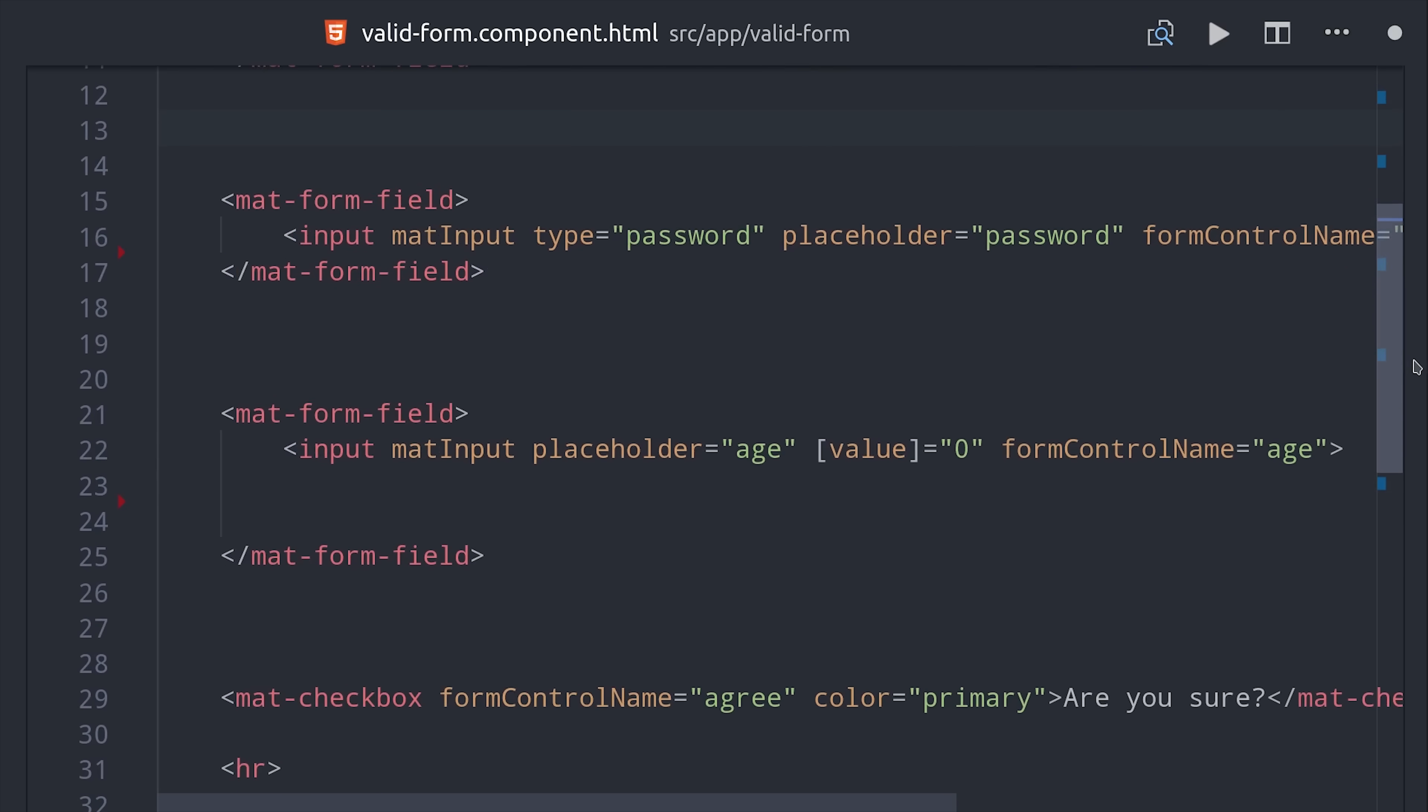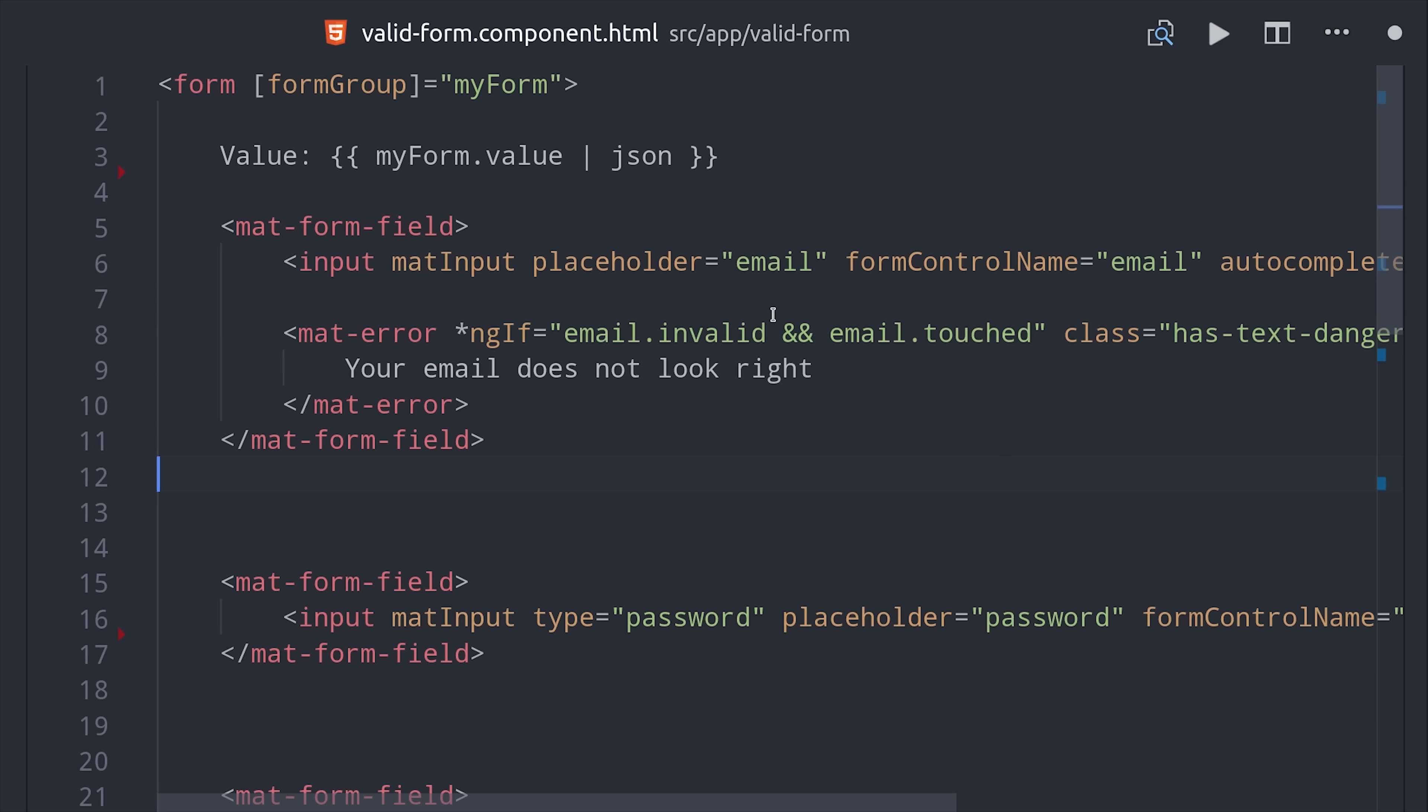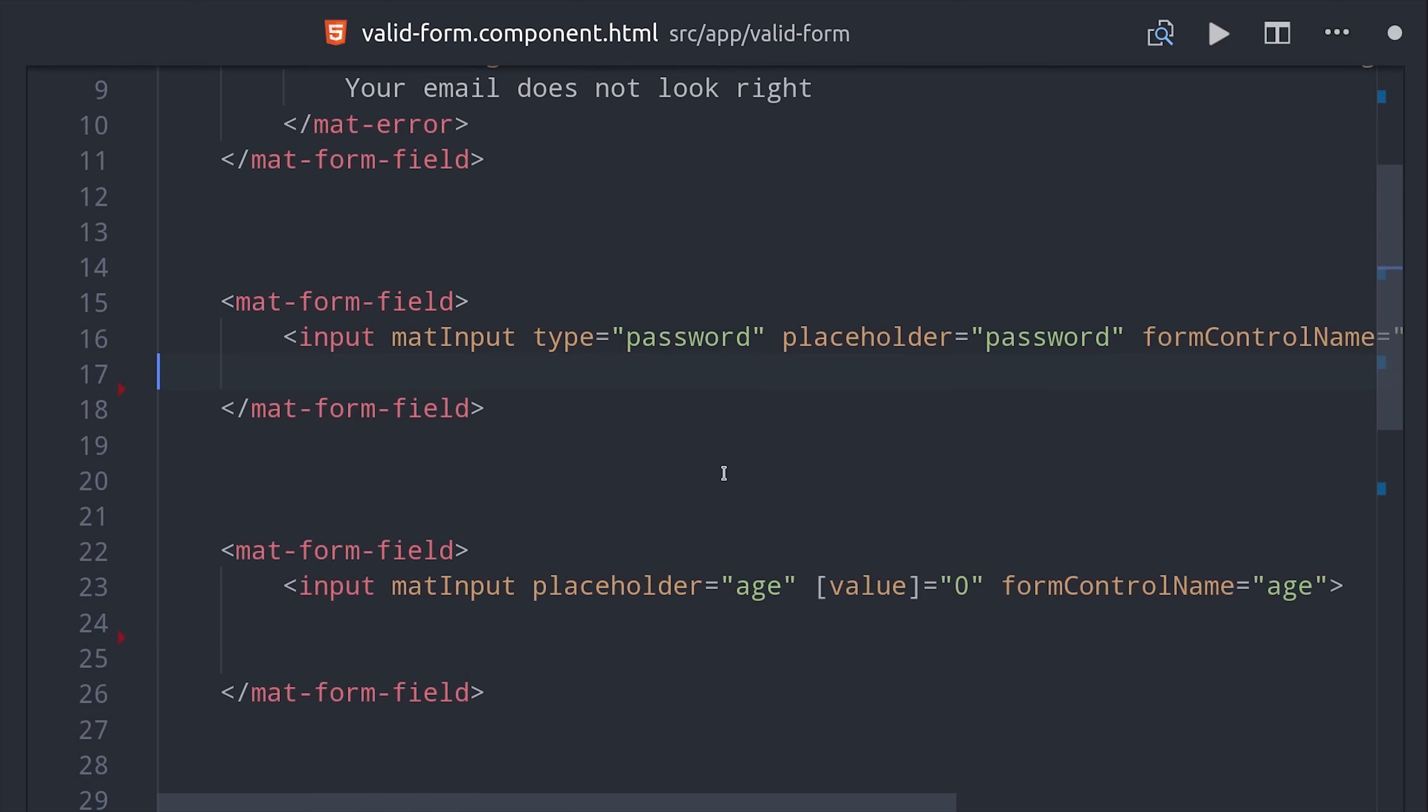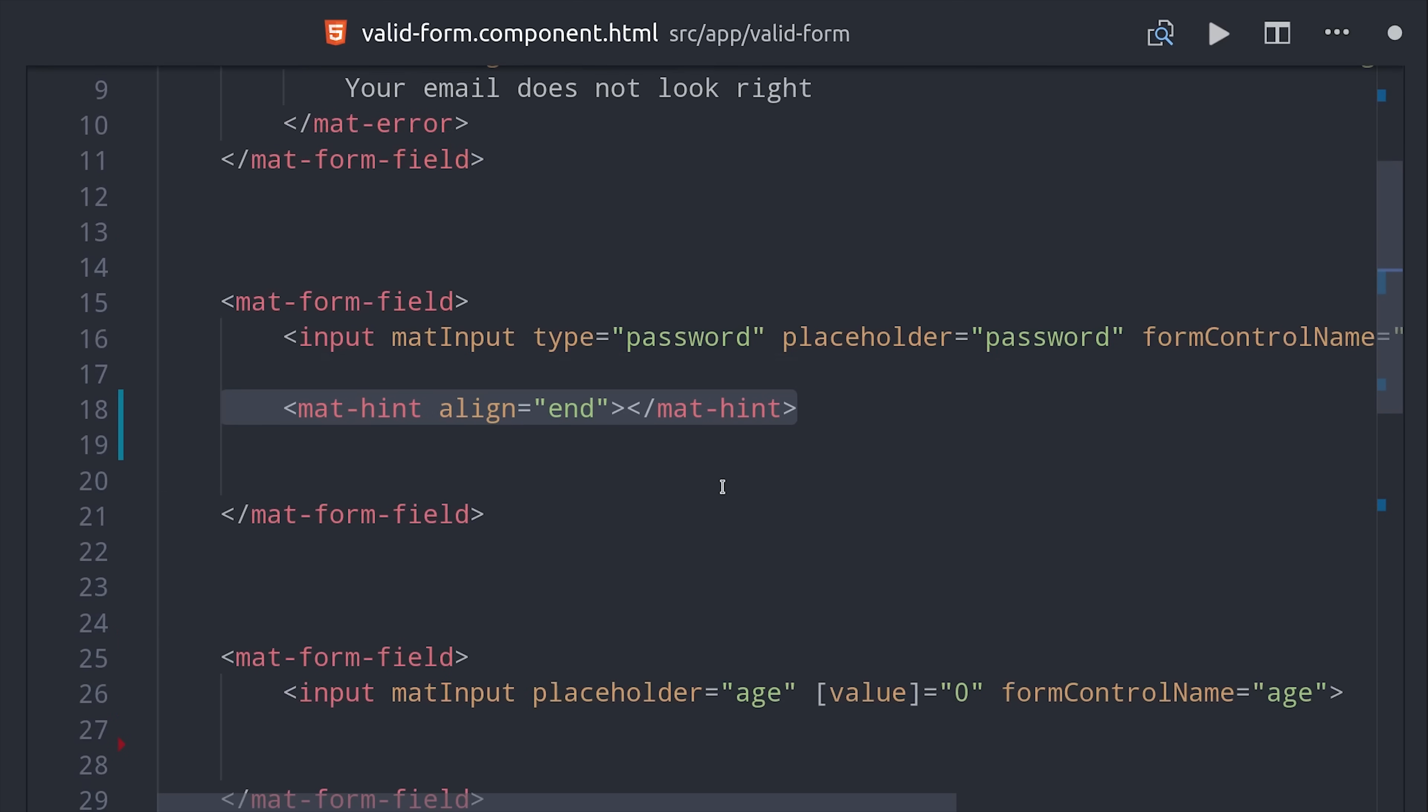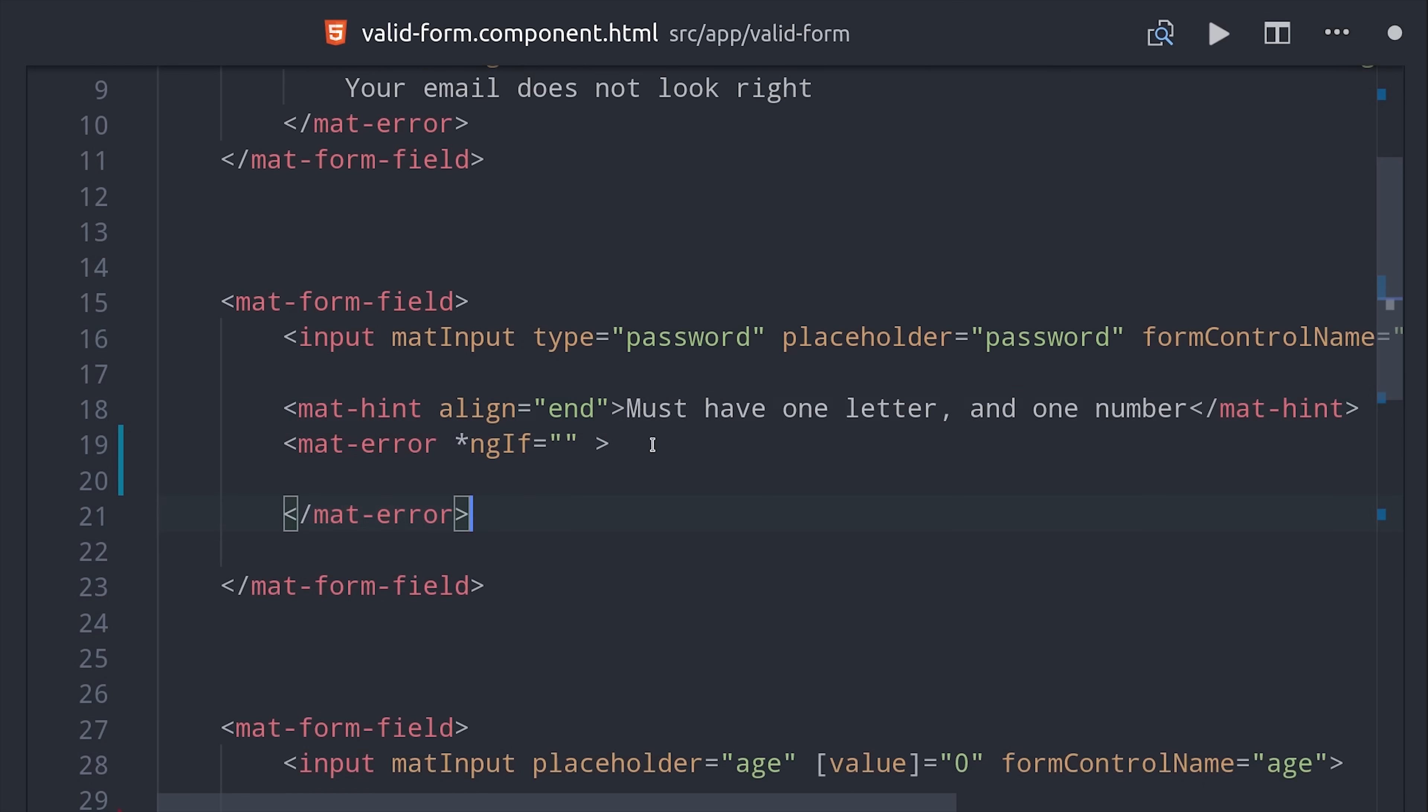Then another cool thing we can do with angular material is show hints for more complex values. For example for our password we want to give them a hint that it requires one letter and one number. Then if they still enter it wrong we can say your password sucks with a validation error.